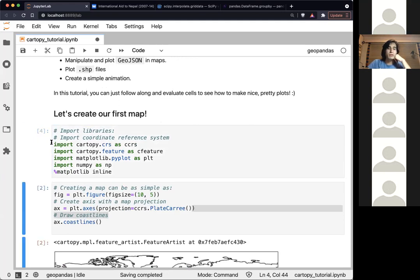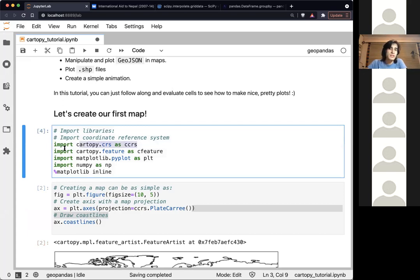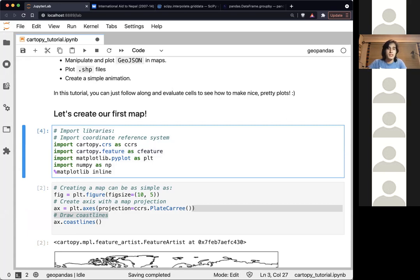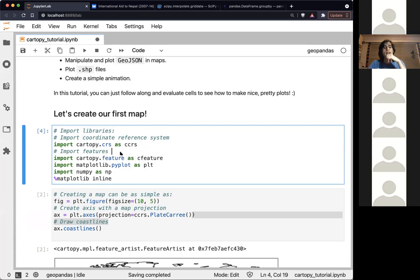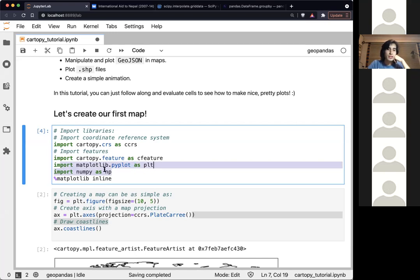We'll start by creating our first map. This first cell imports all the libraries. The first line imports the Coordinate Reference System — that's what CRS stands for. The second line imports features, which are things like land, ocean, rivers, or divisions between countries.